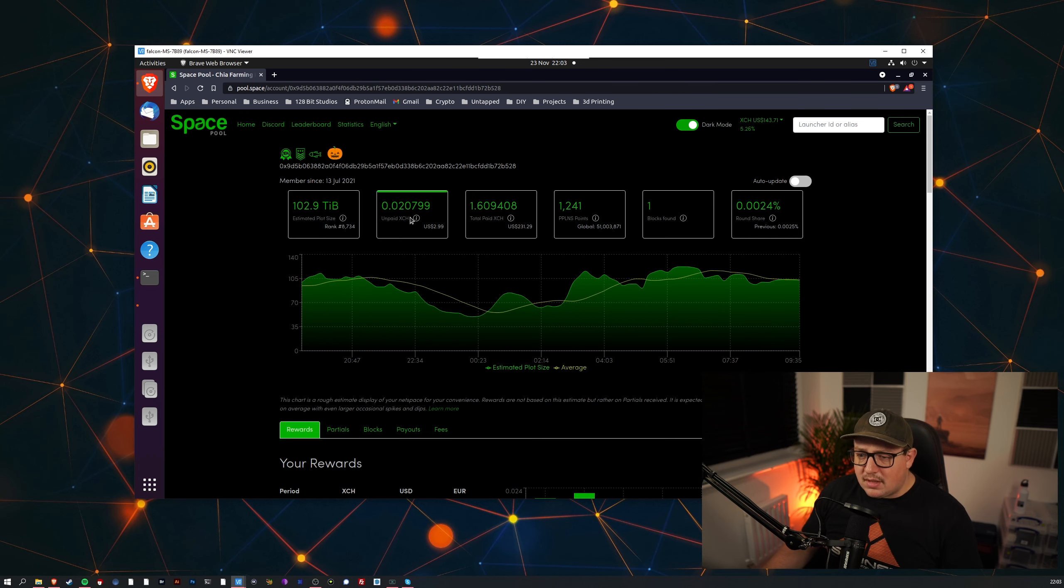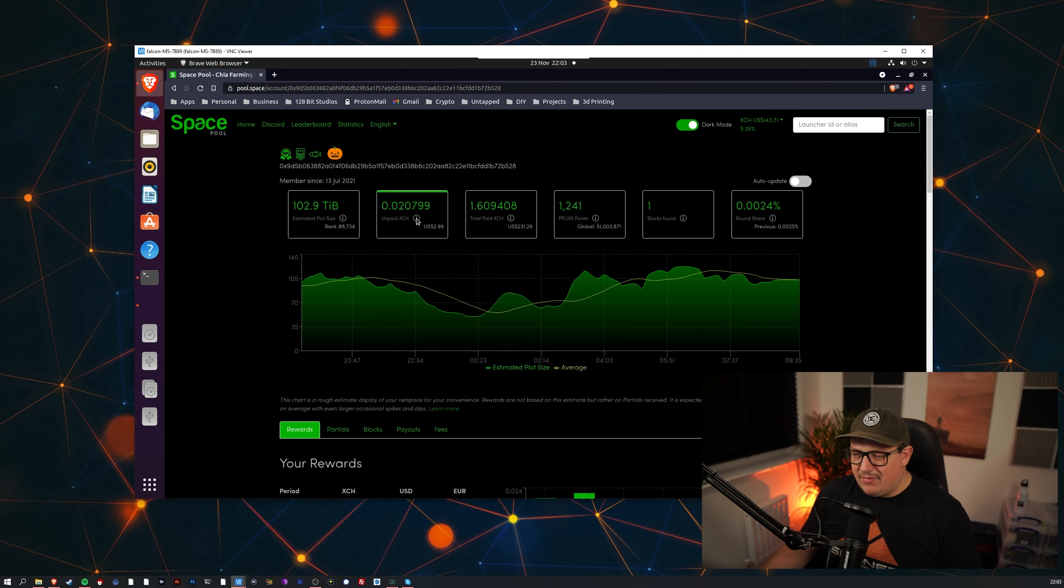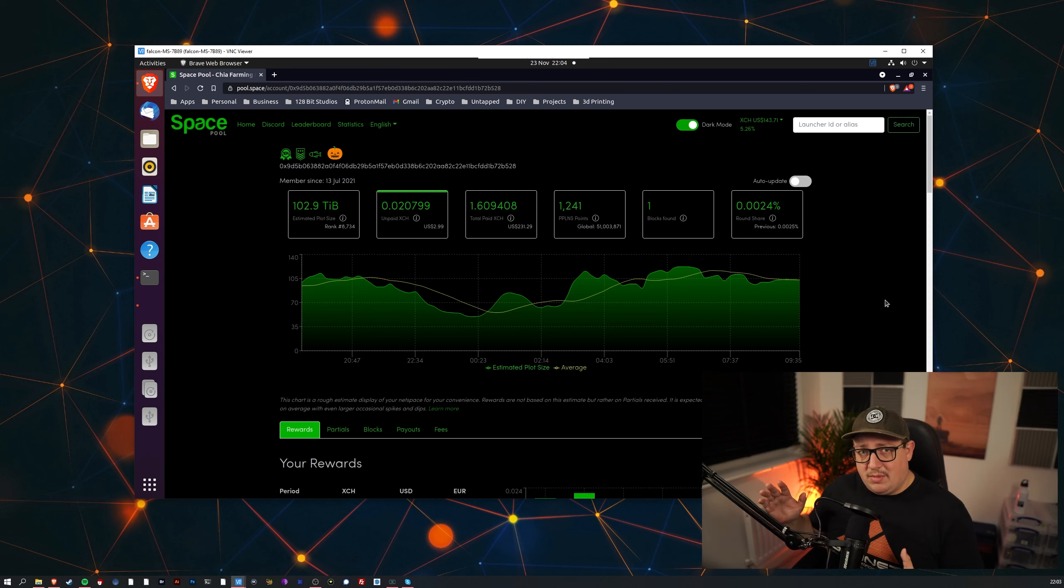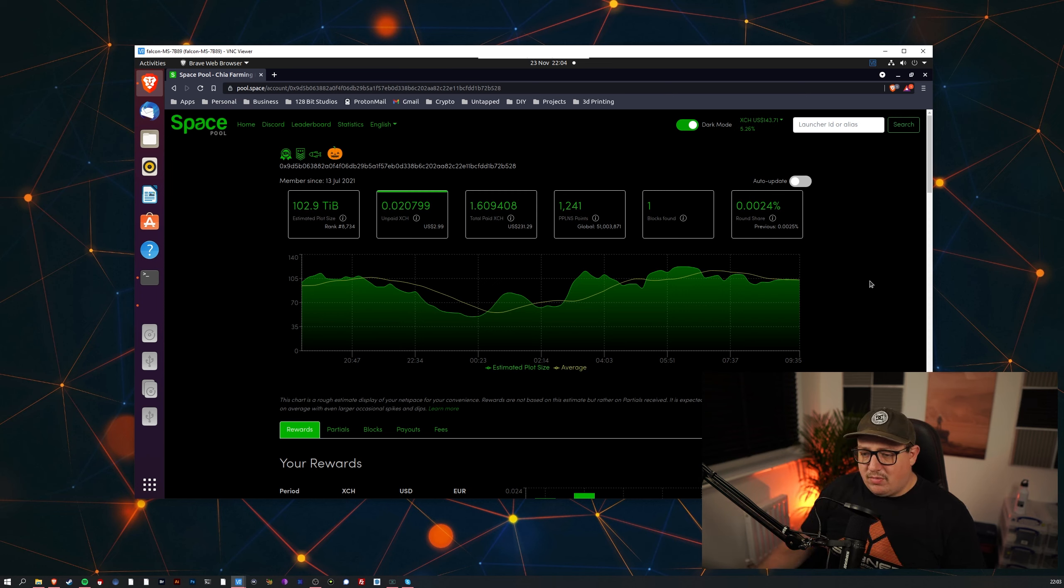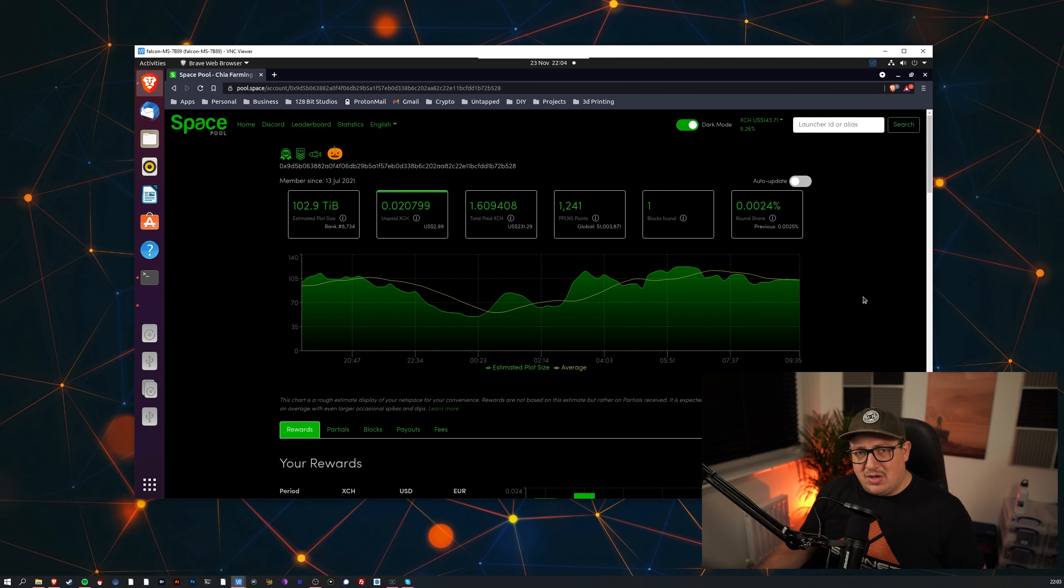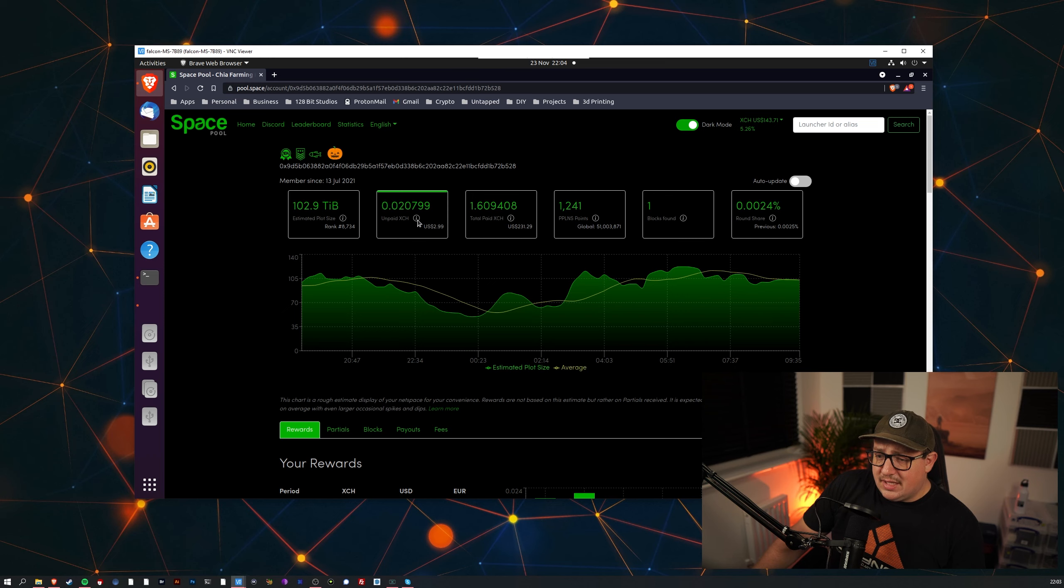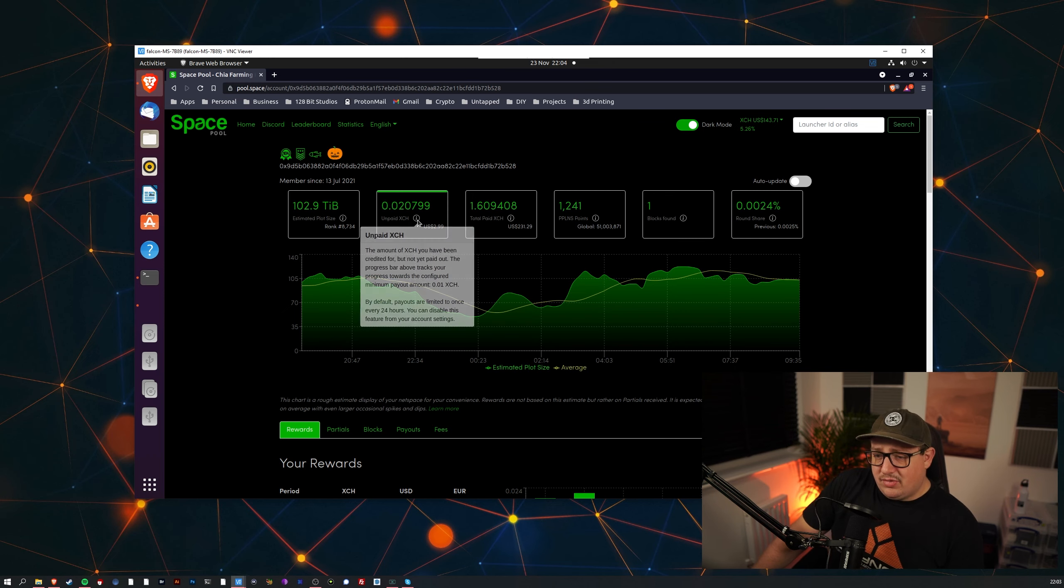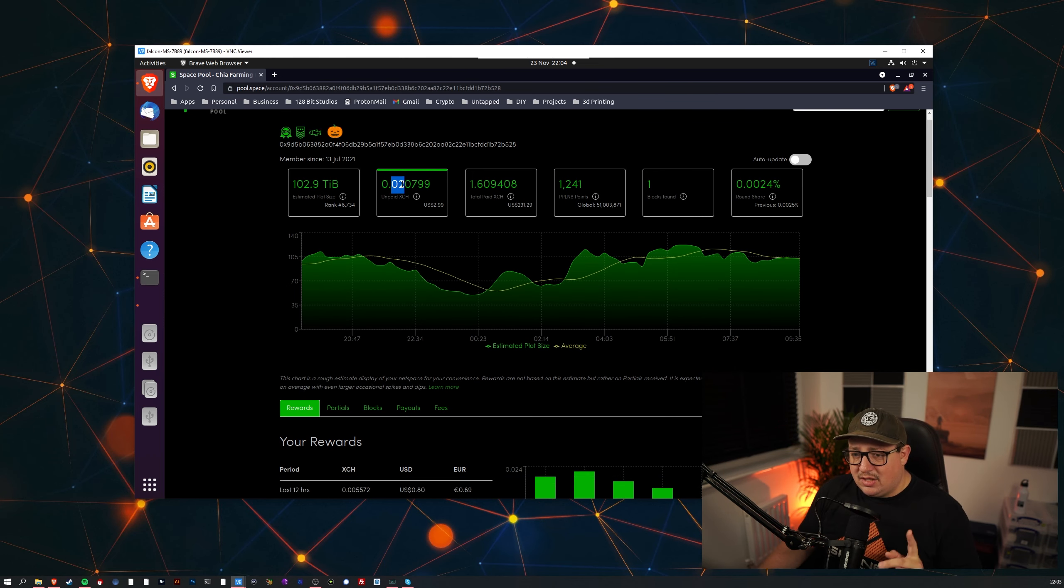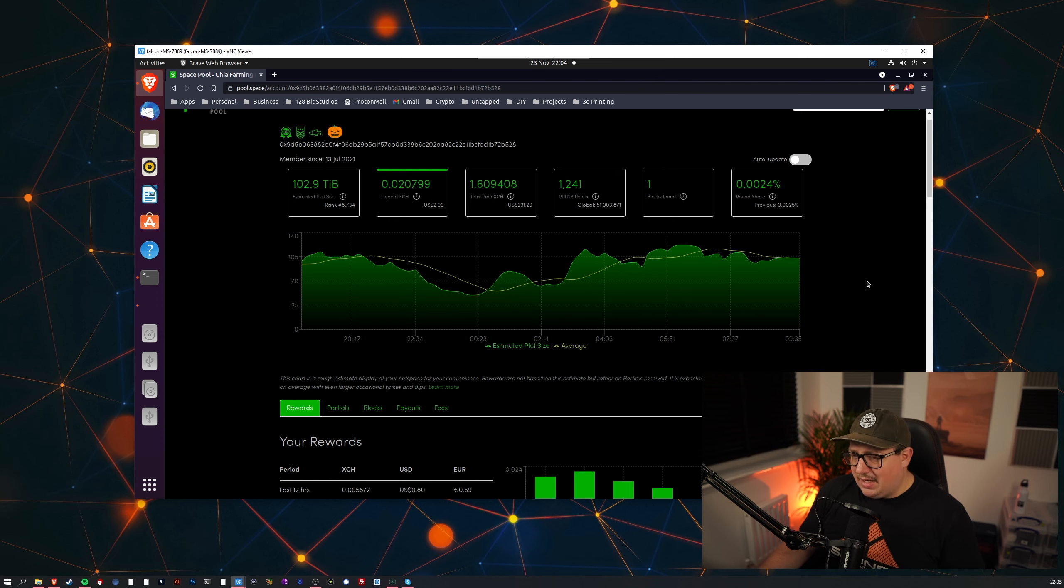And here we can see my unpaid XCH. Now Space Pool actually made an adjustment to their service about a month ago. Honestly this unit has been sat inside my cupboard downstairs under the stairs for about four or five months since I moved into my new house. So going back to this unpaid XCH, what they've done now is you actually have a cap, the minimum payout to like 0.05 or something like that, but it's still relatively quick.